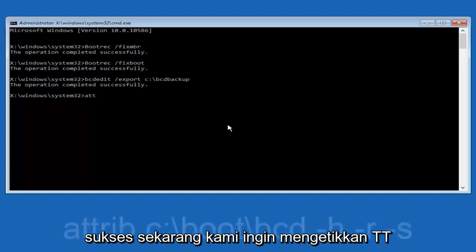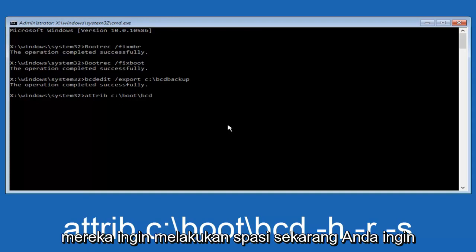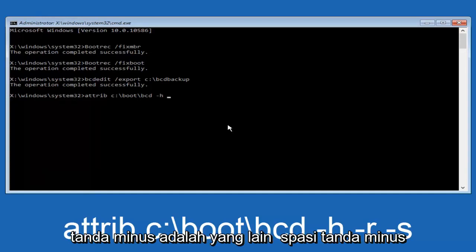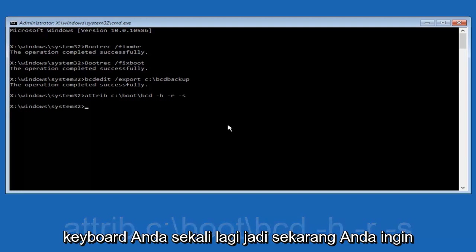Now we want to type in attrib, space, C colon forward slash boot forward slash BCD. Then a space, minus sign H, another space, minus sign R, another space, minus sign S. Then hit enter on your keyboard once again.